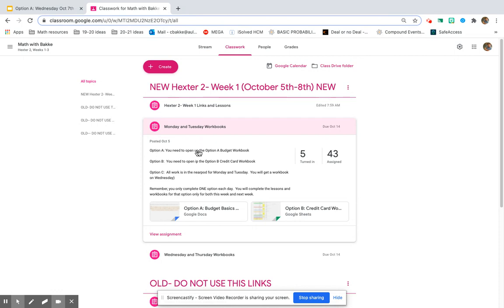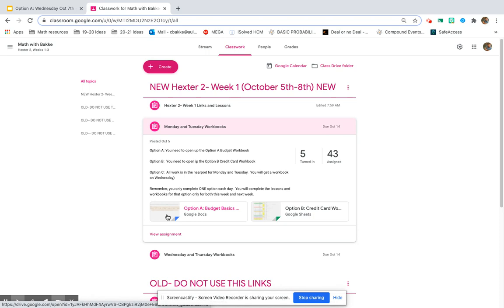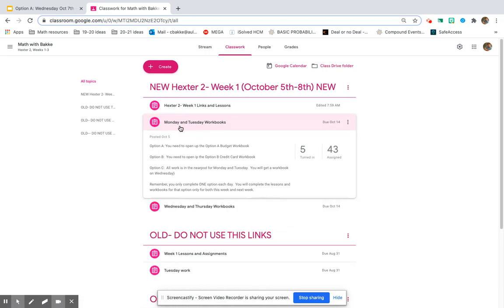So since you're option A, you should have already finished this option A Monday and Tuesday workbook. If you haven't, that is something that I will be looking for as a big part of your grade by the end of the week.